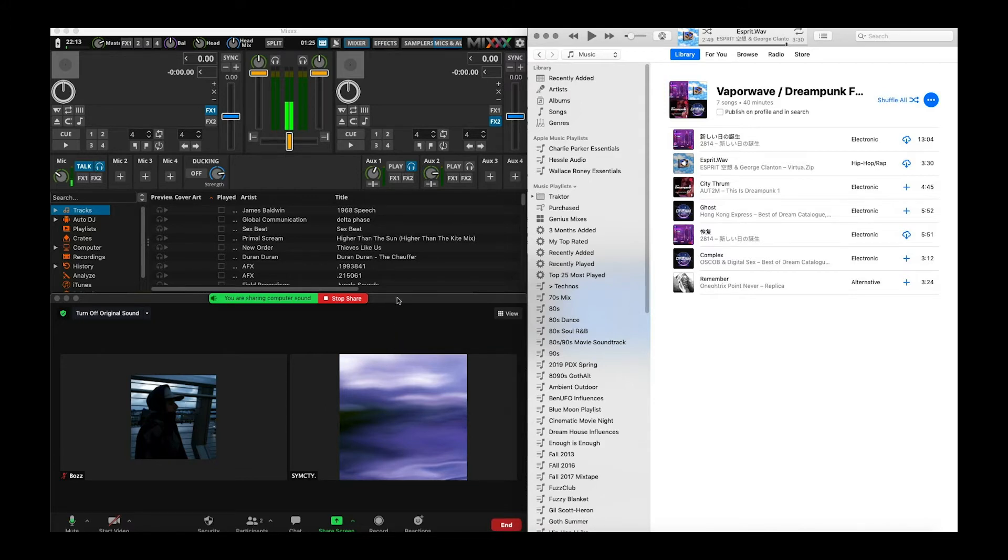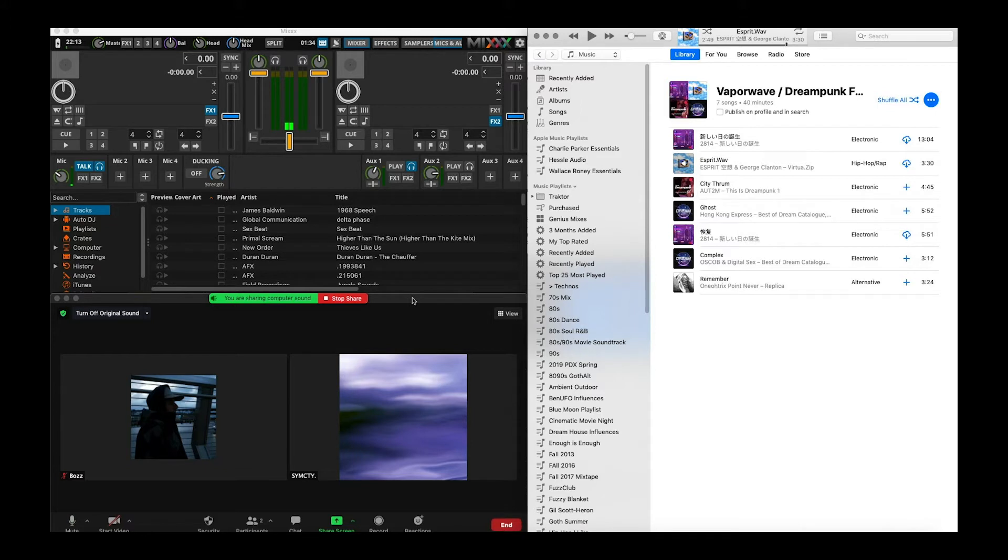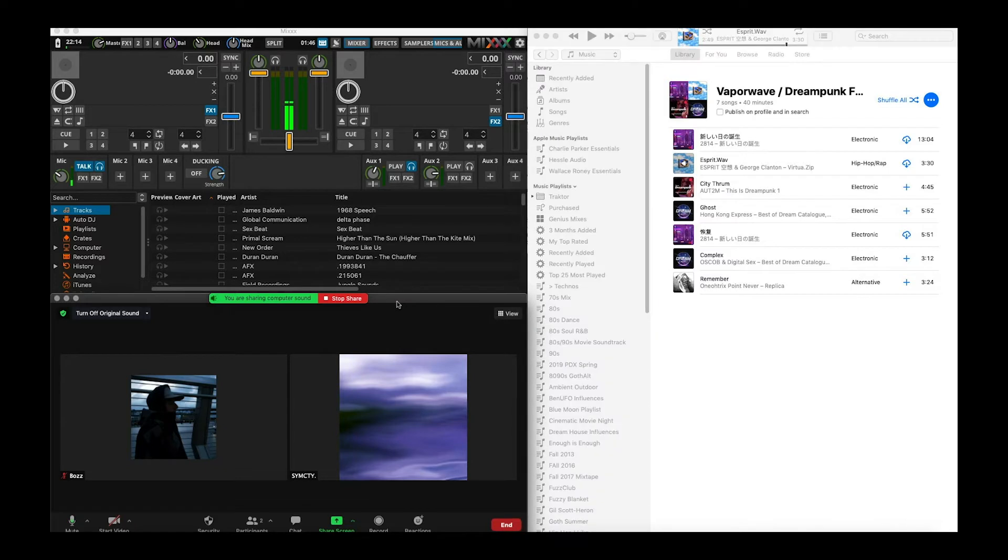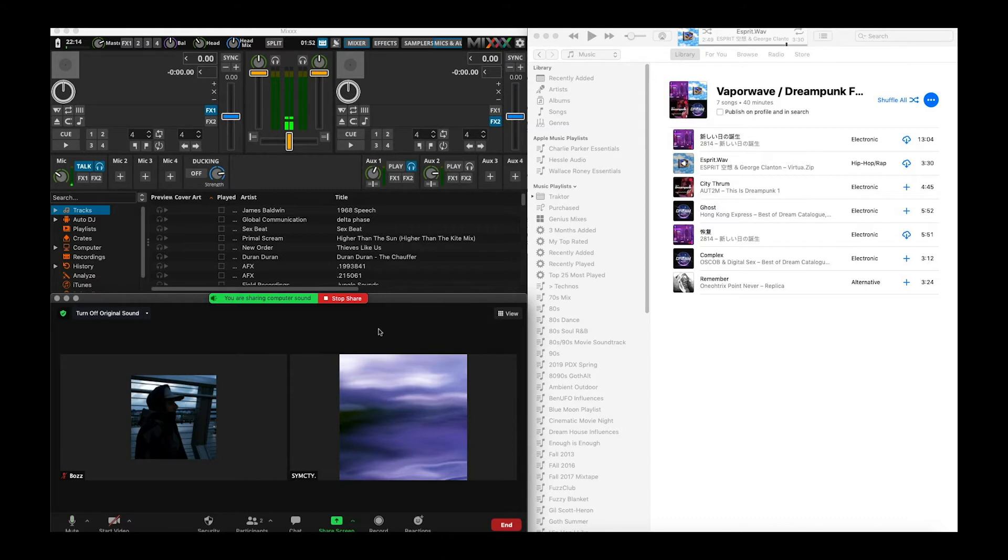Alright so the only thing you're going to need outside of these three programs is going to be VB-cable which you can get at vb-cable.org. I'll post the link in the description. You got to install that and make sure that's running. And then what I want you to do is go ahead and boot up a Zoom room.